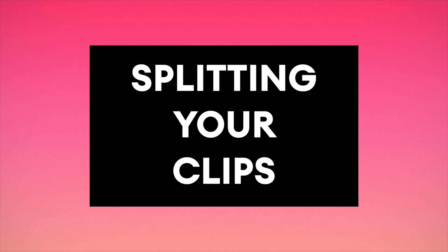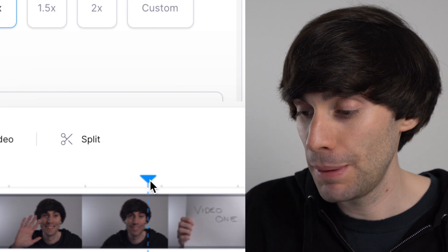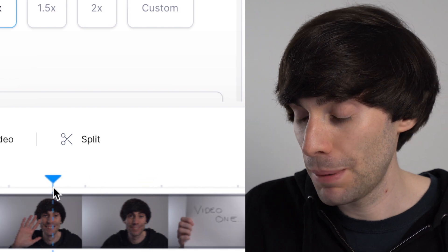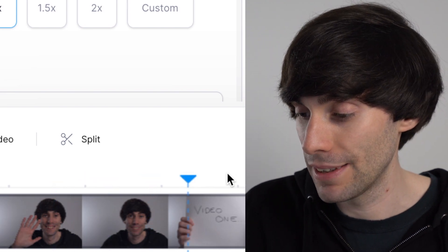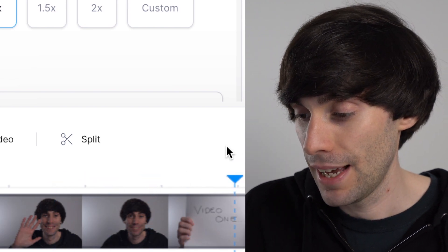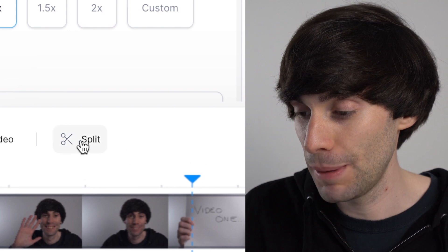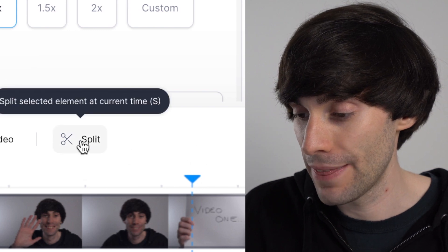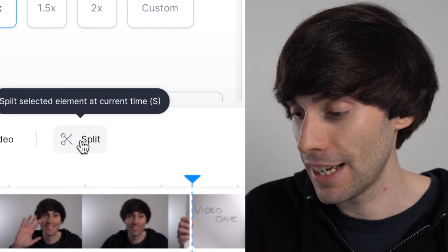You can also cut sections out of the middle of each clip using the split tool. Select the clip you want to split and drag the playhead to the moment where you want to make the cut, and then when you're there you can hit the split tool and that will make an instant cut.